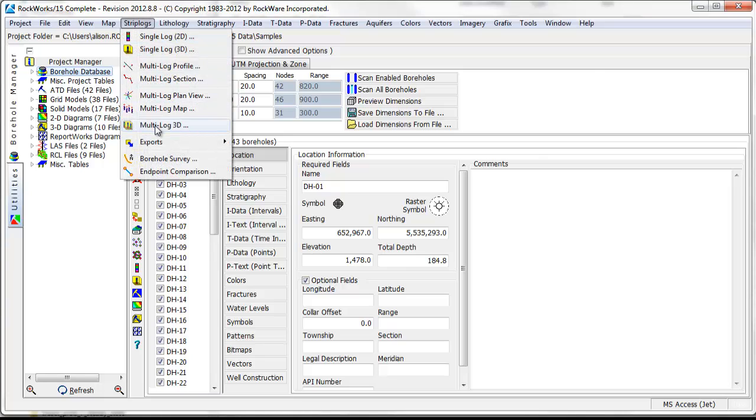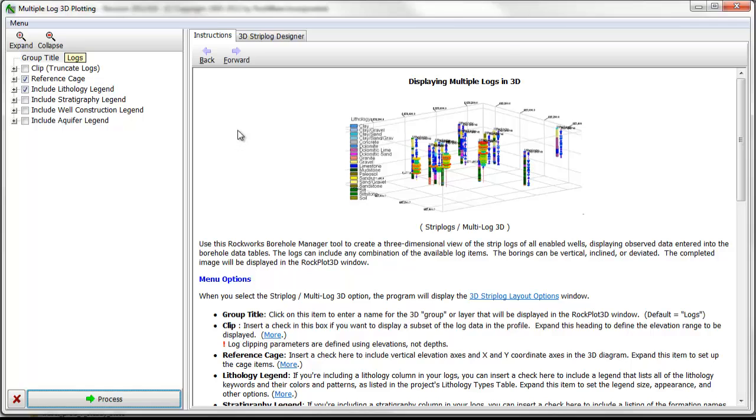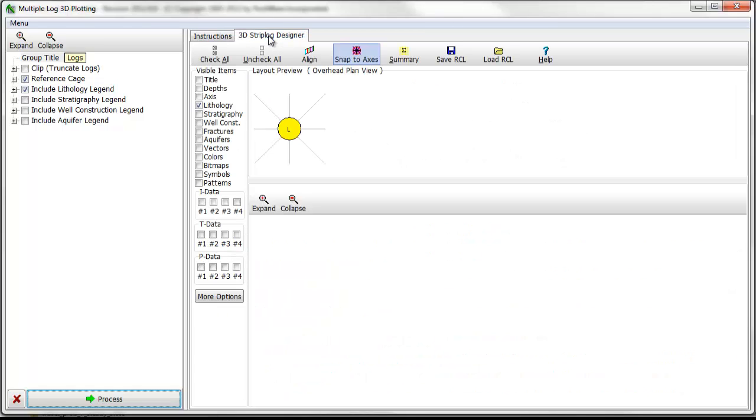In the resulting menu, you should see a list of options on the left side of the screen, a tab displaying instructions on how to use the feature to the right, and a 3D Strip Log Designer tab to the right of that.